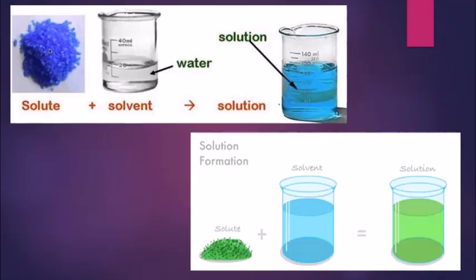Hello students, this is part 2 of the chapter Composition of Matter.